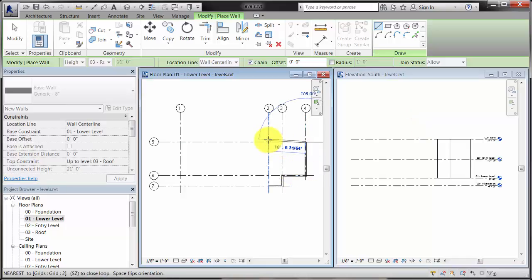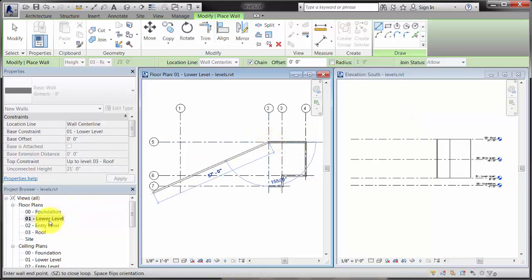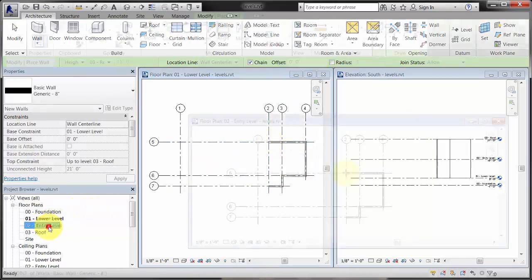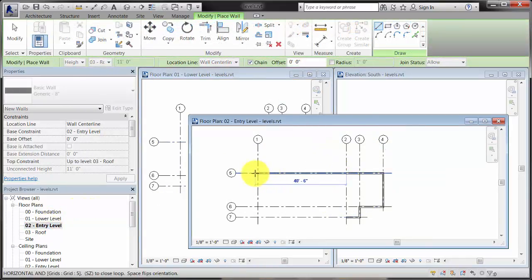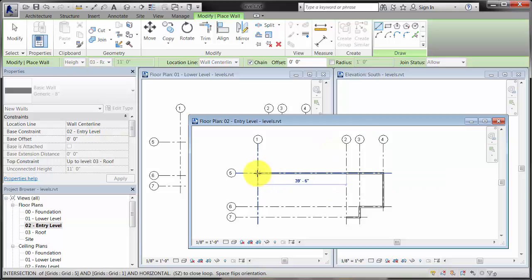When you place walls in the entry level plan, the bases of the walls are constrained to the entry level datum.